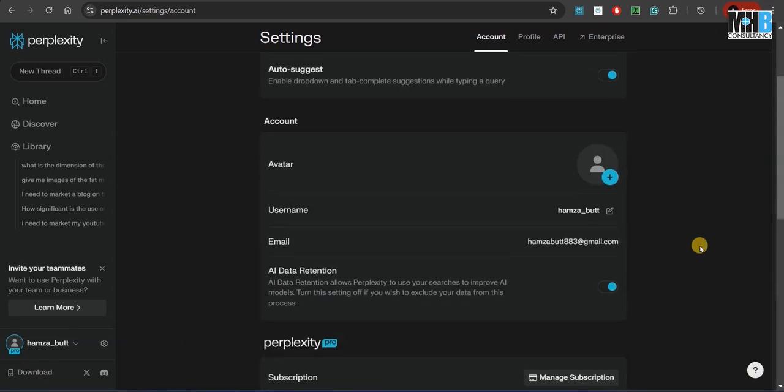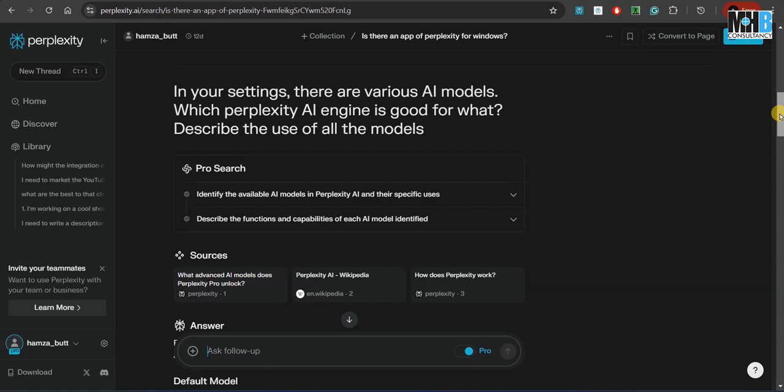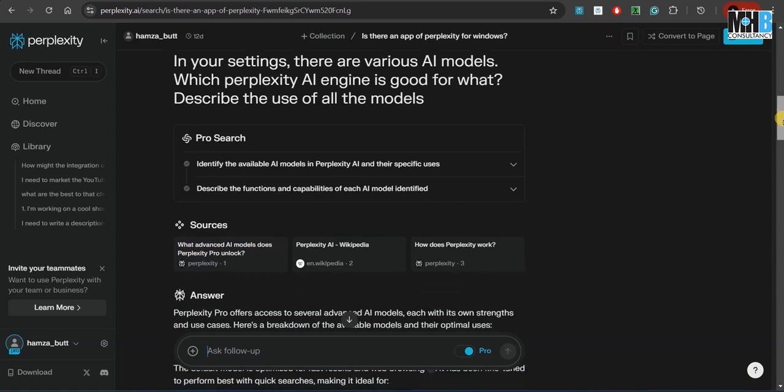But you need to know which model is good for which purpose. The best thing about it is that you can even ask that to Perplexity itself. For example, in your settings, there are various AI models—which Perplexity AI engine is good for what? This is the use of all the models.